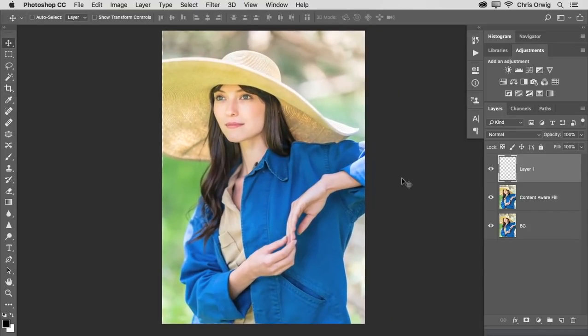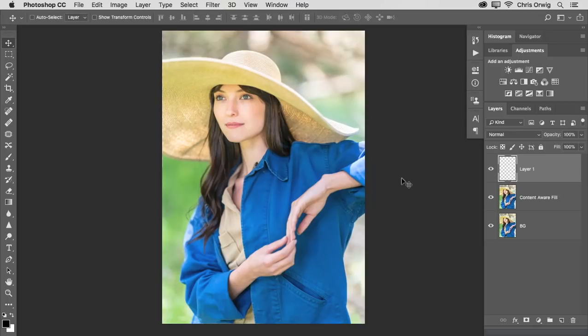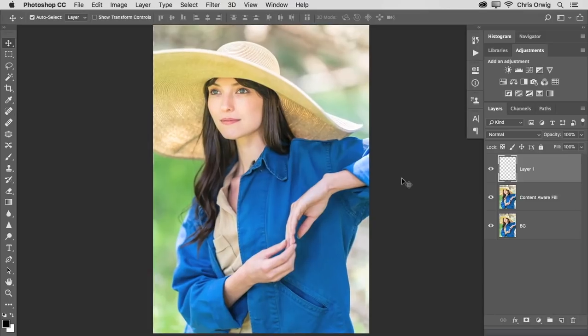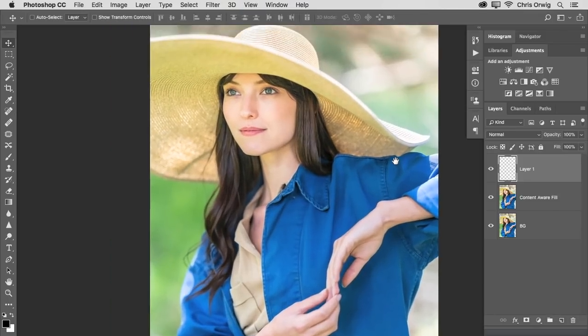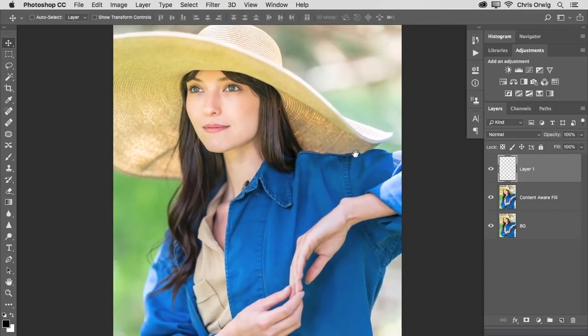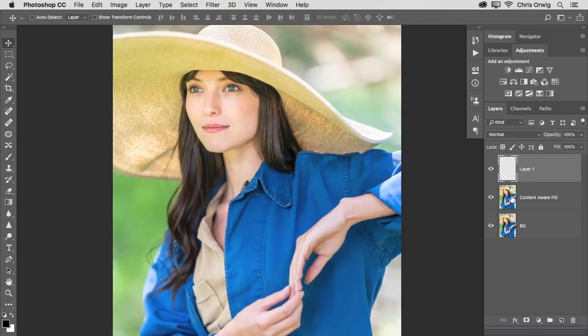a start to finish project where we started inside of Lightroom, sent it over to Photoshop in order to finish it off and took advantage of that content aware fill technique, which is really helpful when you need to fill in some gaps in your photographs. And on that note, that is a wrap.